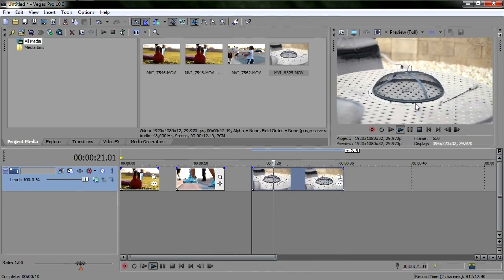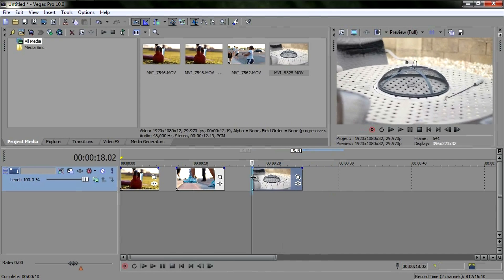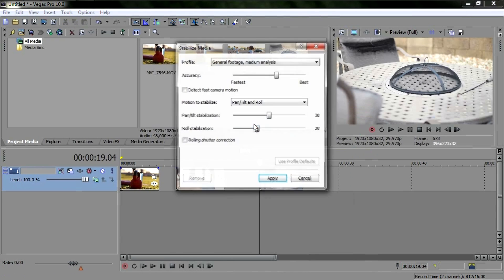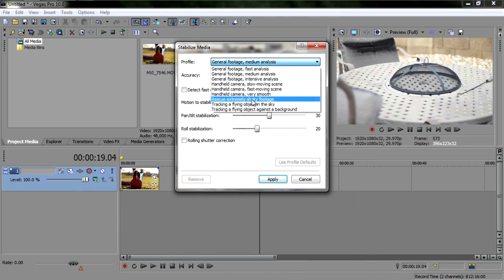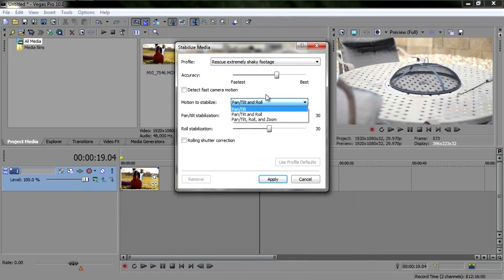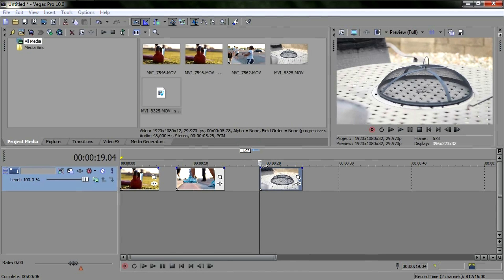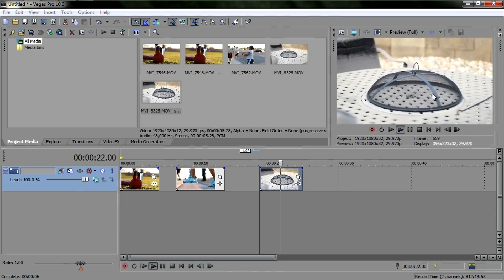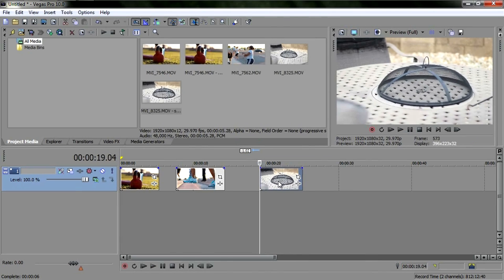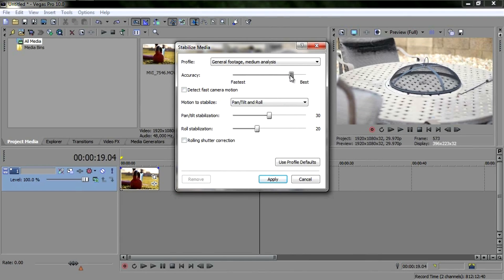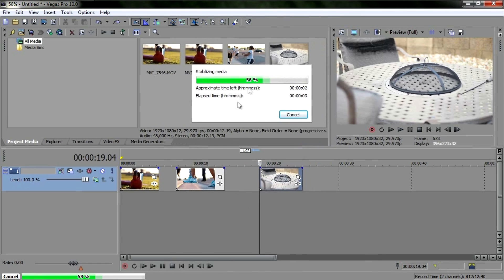If you have extremely shaky footage, it's not going to turn out very well — try to film the next day when things have calmed down. Let me prove it with this really extremely shaky footage. See, it barely puts a dent in it. My custom settings — notch under Best, 60 and 60 — do a way better job than the presets on everything, and they're faster too.